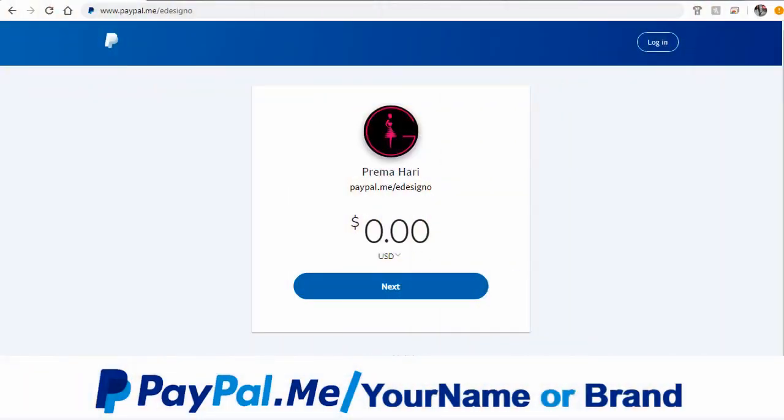In this video tutorial, we will learn how to create a PayPal.me URL link. PayPal.me allows users to get paid through a customized URL like this.